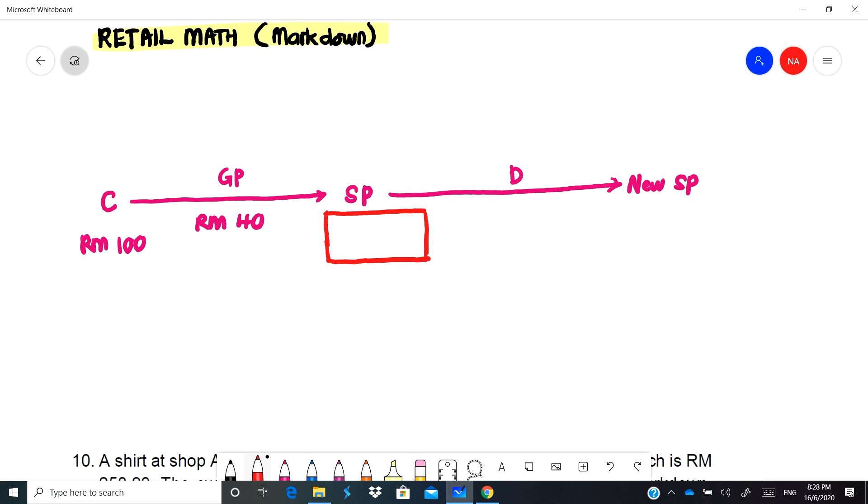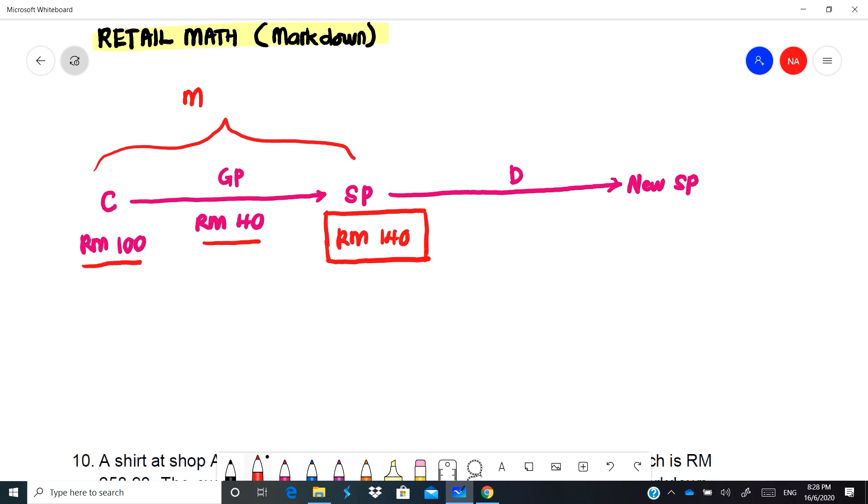Before this we learned about markup where if we have a cost of something which is RM100, we want to get a profit of RM40, so the selling price would be RM140. We have to add the cost plus the gross profit so that would be the selling price.